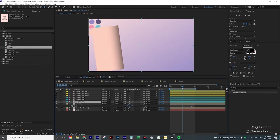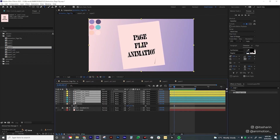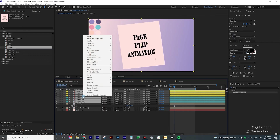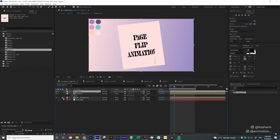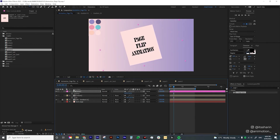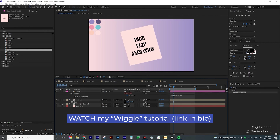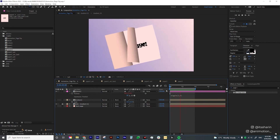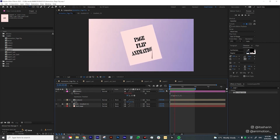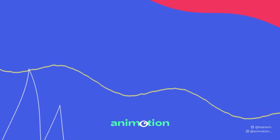Now select all the cyan and yellow layers and pre-comp them, calling it Book. Change the layer color. You can now adjust the composition — make it smaller, rotate it a little, or even add a wiggle expression to the position, like wiggle(2, 5). And that's how you create a page flip animation! Thanks so much for watching. If you have any questions, leave them in the comments below, and I'll see you next time.